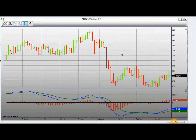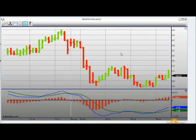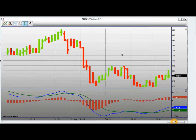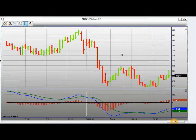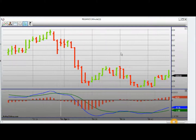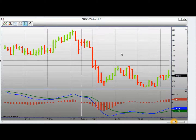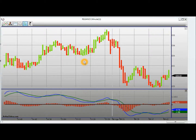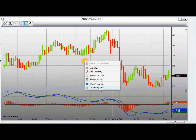I can also increase or decrease the bar width by clicking on Ctrl and pressing the up arrow or down arrow. I can increase the bar space by clicking on Alt and up or down arrow as the case may be. I can also access the chart properties by right clicking and clicking on chart properties.